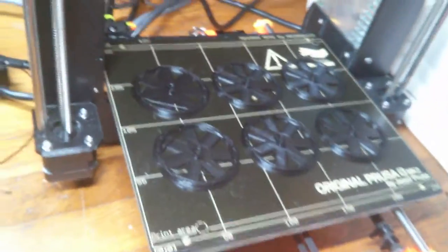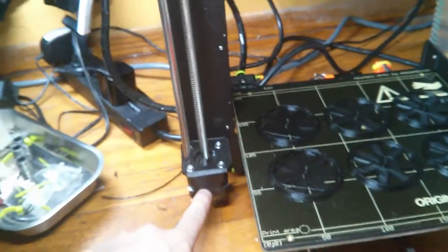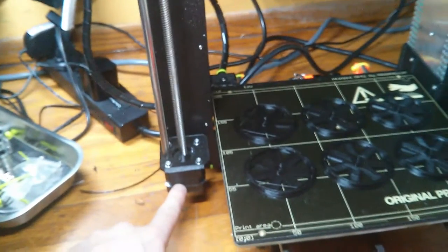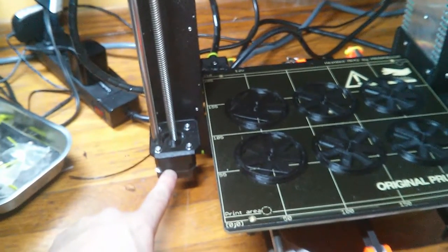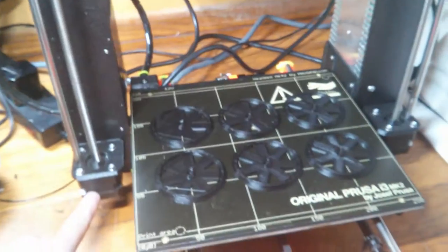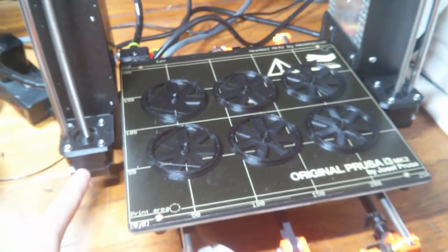I would say it's the motor, but I just replaced this. This is a brand new motor that was shipped to me by Prusa after I had pretty much the same problem.